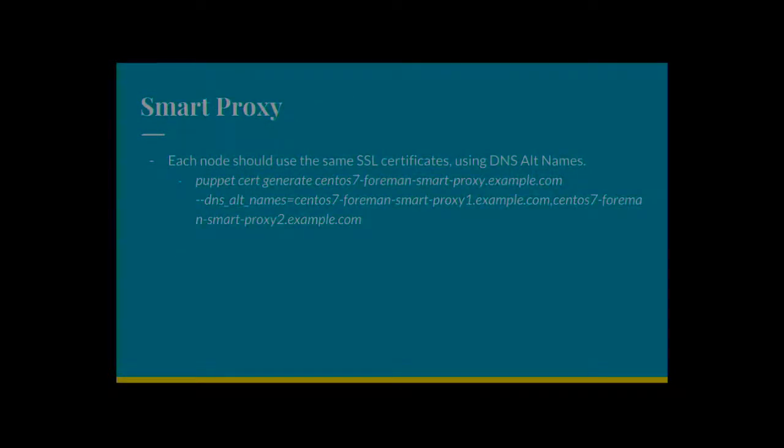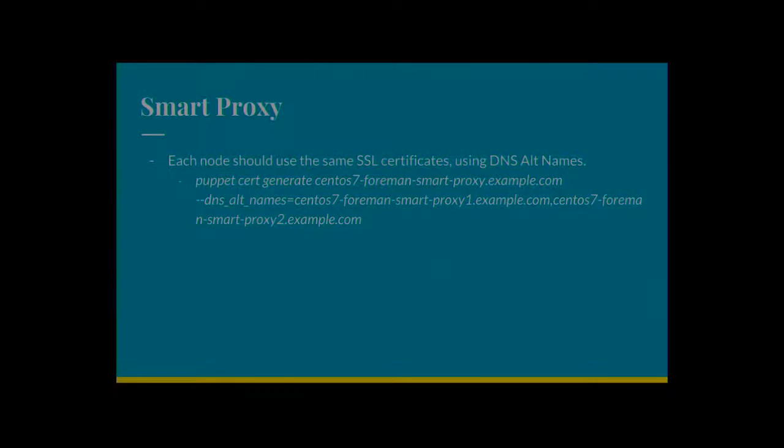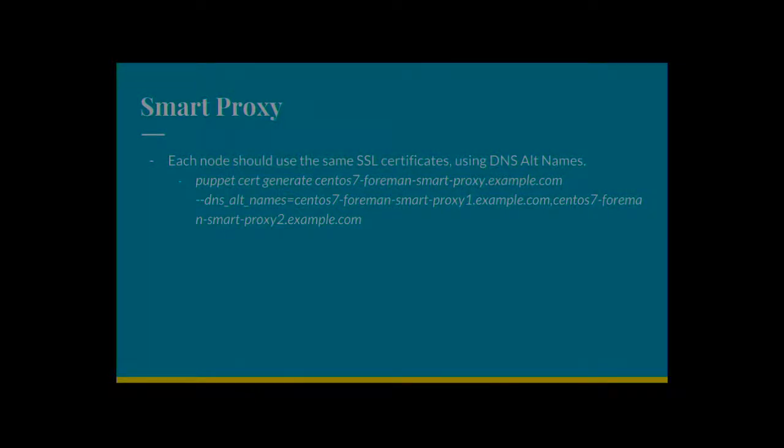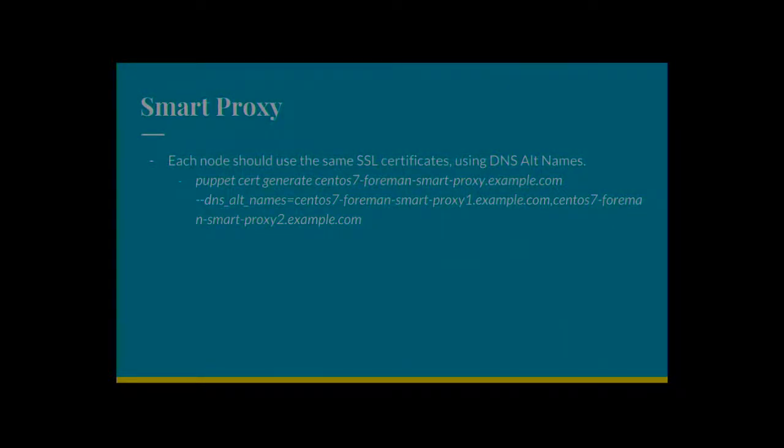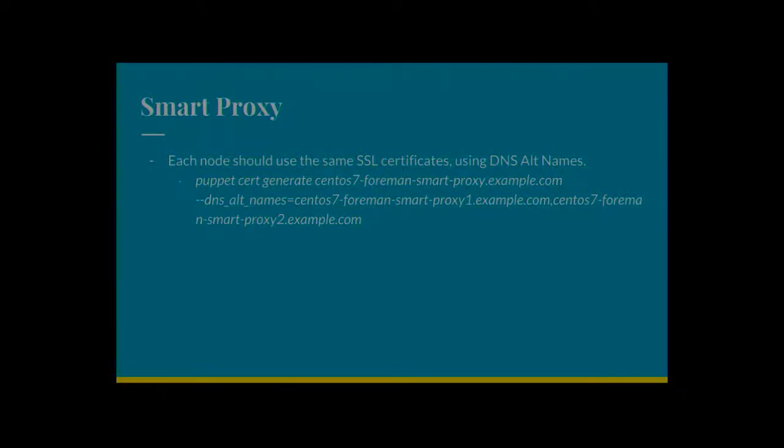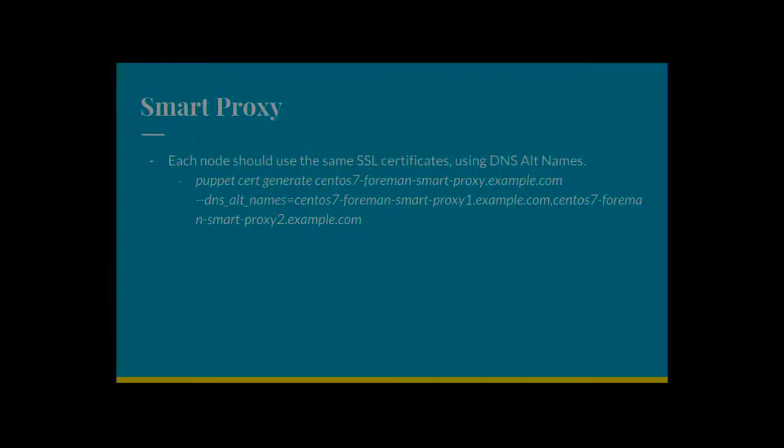So the smart proxies. Each node has to have the same SSL certificates again for the same reasons. So there's two sets of certificates here. Foreman proxy is a service that the Foreman applications will connect to the proxy to do stuff like create DHCP releases. Foreman needs to trust those certs. So if on the Foreman servers, they're obviously going to be using the same certs or come from maybe a CA. You're going to generate those certs, obviously using DNS alt names.